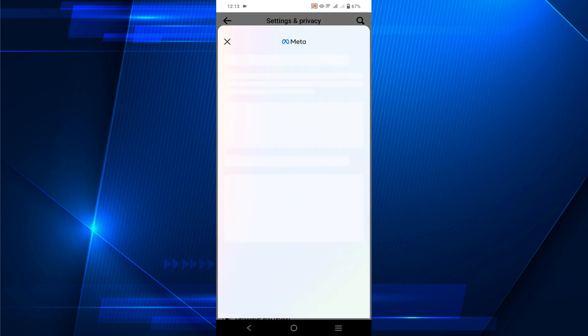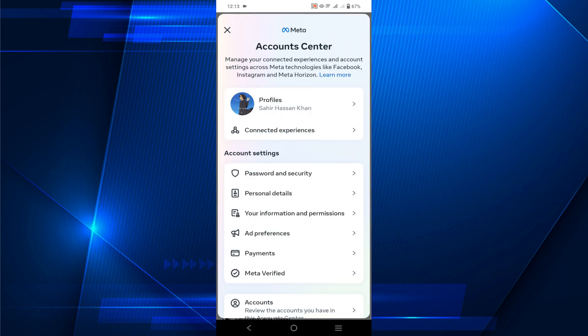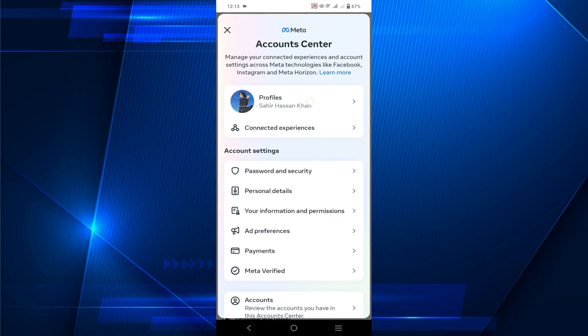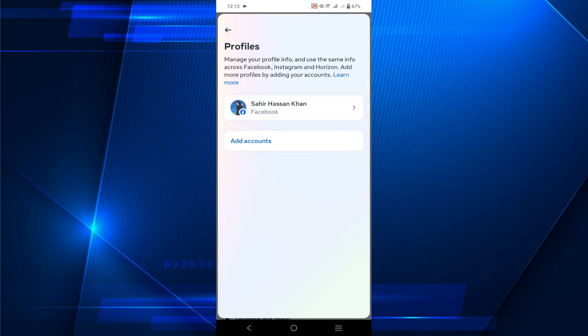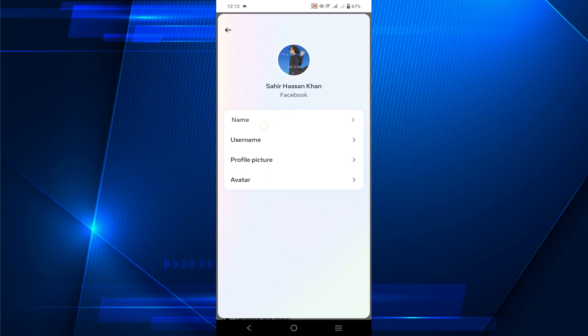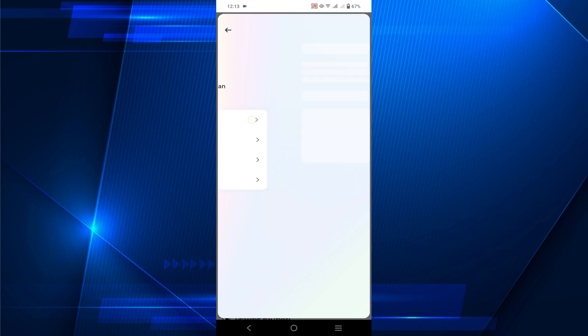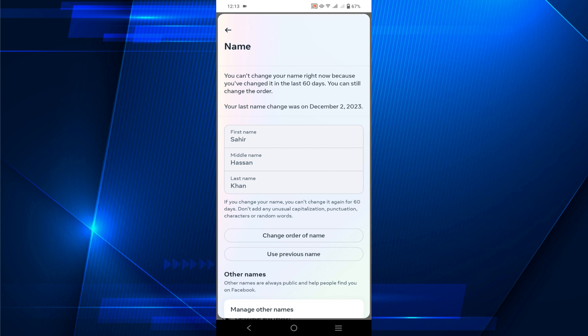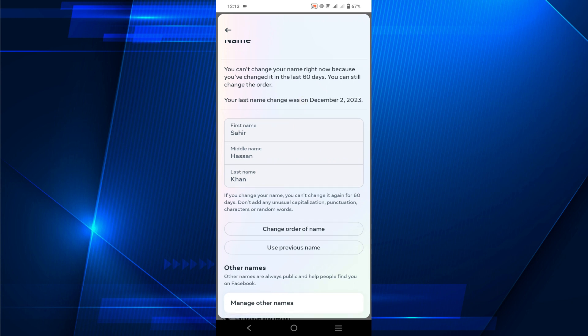Click that option, then select Profiles and select your profile again. Here you can see Names — select the Names option. Here you have your first name, middle name, and last name.